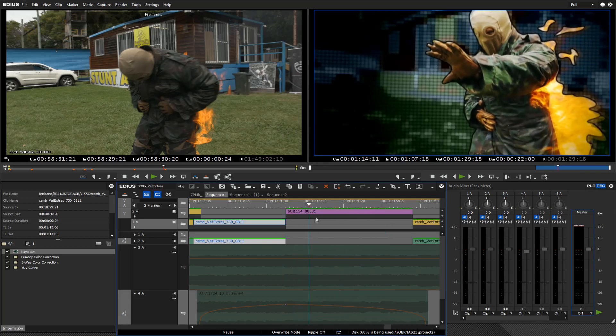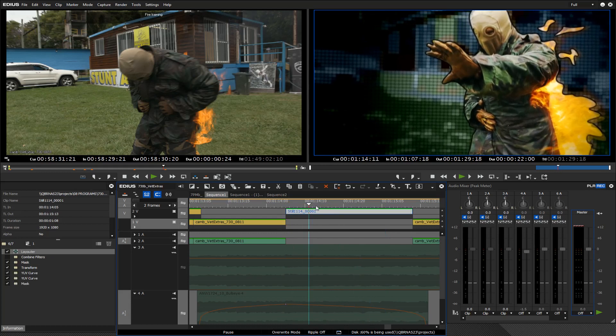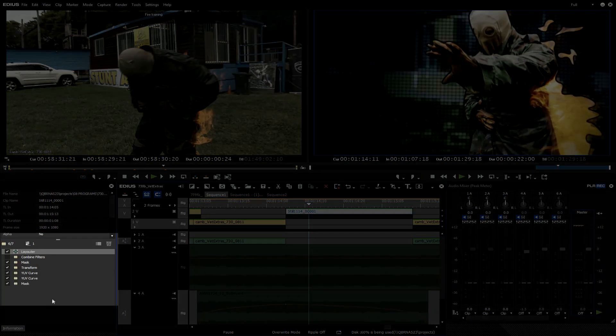But there's only one strip here or one piece of media. That's because I'm using a mask effect. Let's have a look inside.